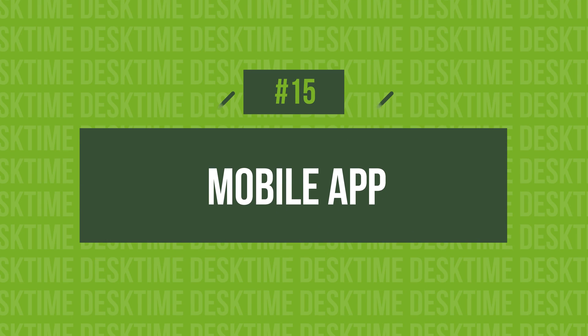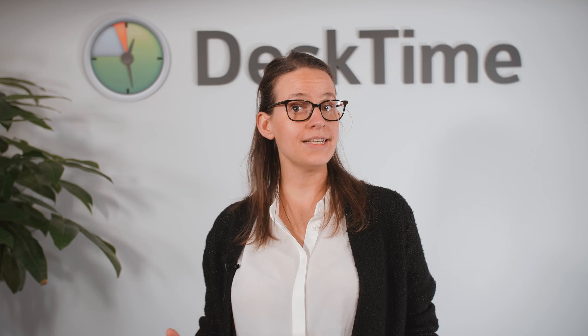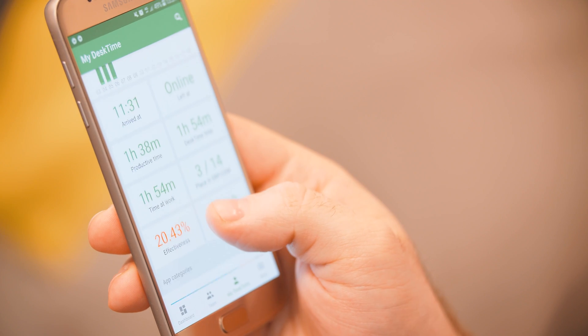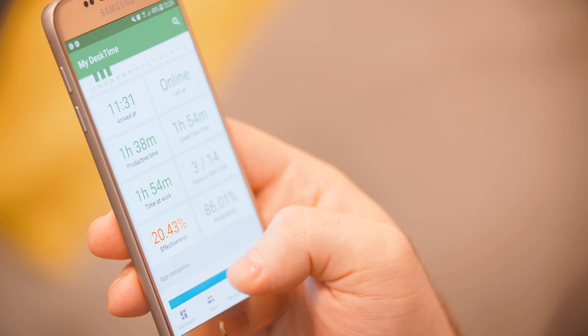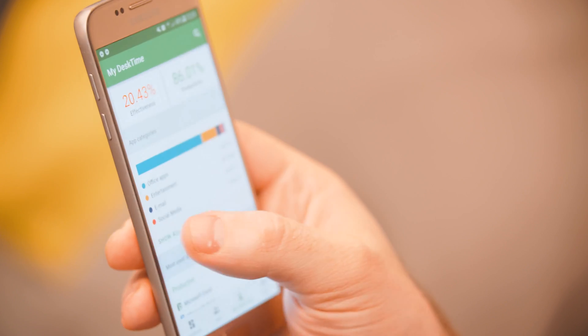15. Mobile App. The mobile app gives you a look at your organization from the palm of your hand. Available for both iPhone and Android, you can see who's at work, who isn't, which projects are being worked on, and more. Additionally, you can add any offline time while you're on the go — for example, at a meeting with a client — and this will contribute towards your total productivity score for the day.